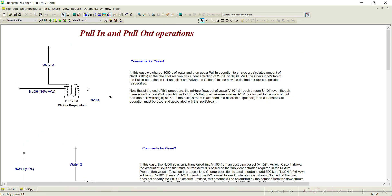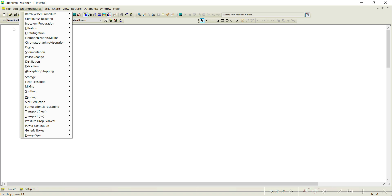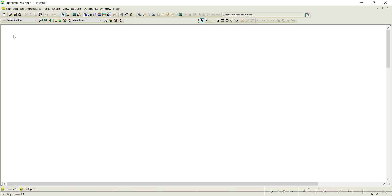The problem is: we have 10 weight percent NaOH that needs to be diluted to 23 grams per liter, and we are adding 1000 liters of water as the total solution. Let us see how to utilize the pull in and pull out operations in different ways, and how these options could also be used in real-time simulation. First, let us go with Case 1, which uses a simple mixing vessel configuration.